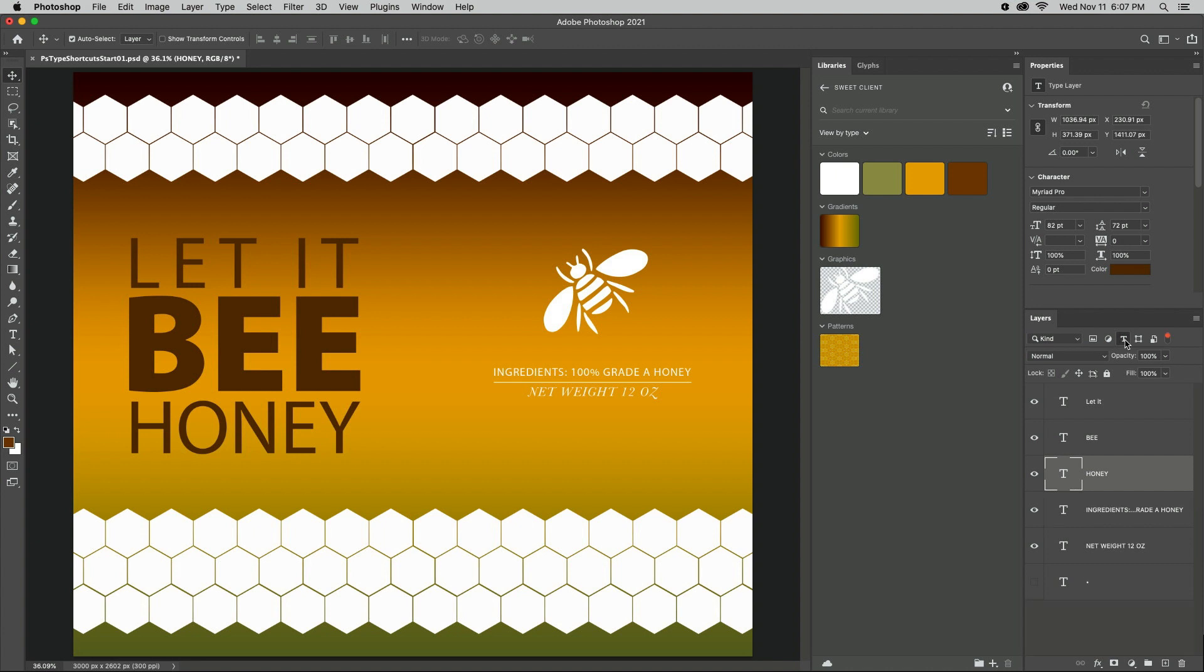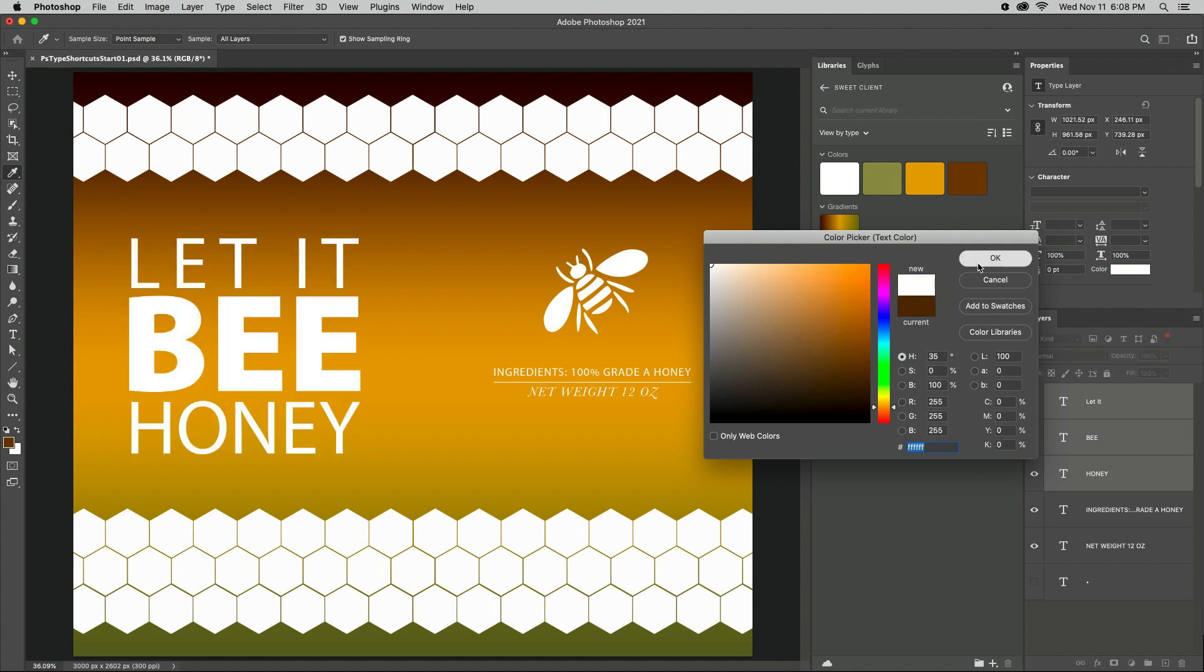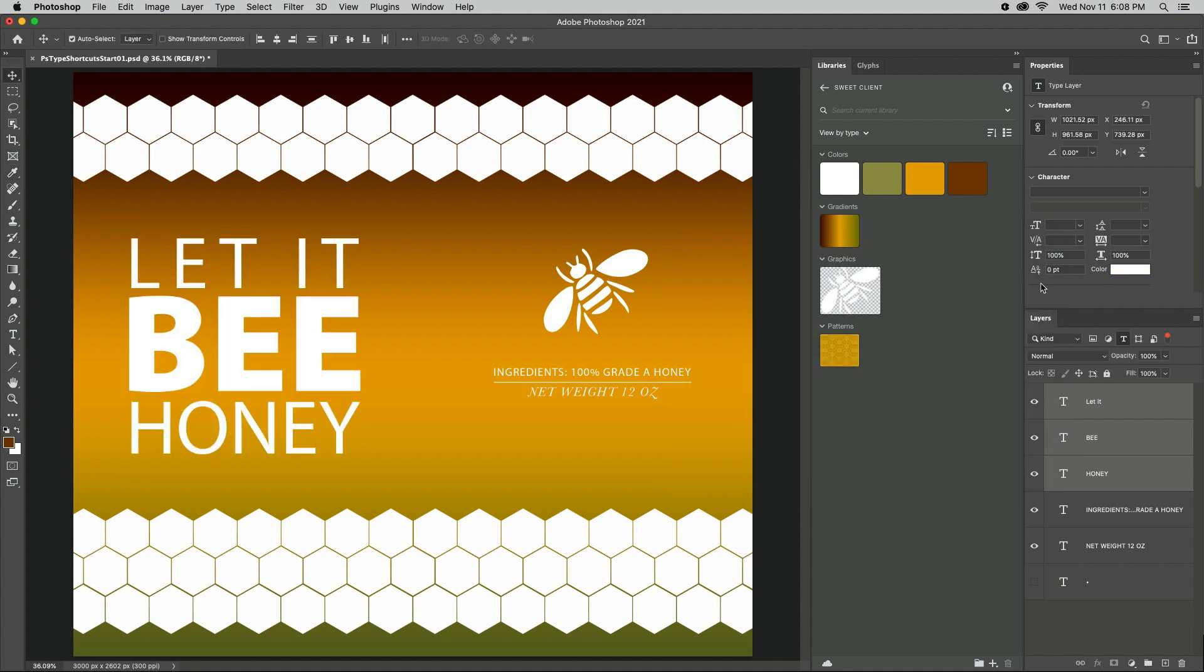To change attributes for multiple type layers without having to swap to the Type tool, select the layers in the Layers panel and use the Properties panel to make quick changes.